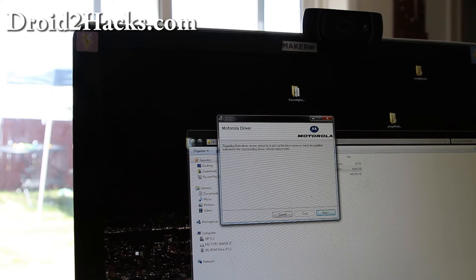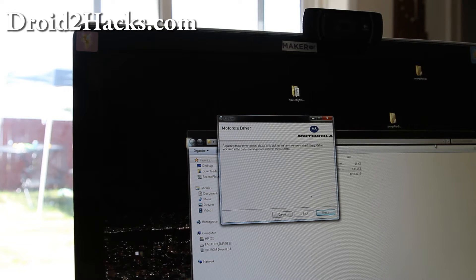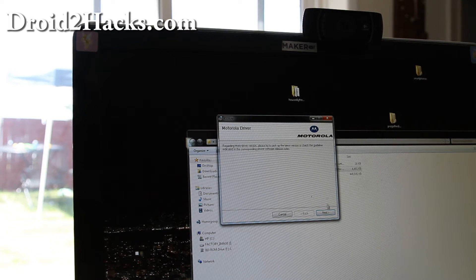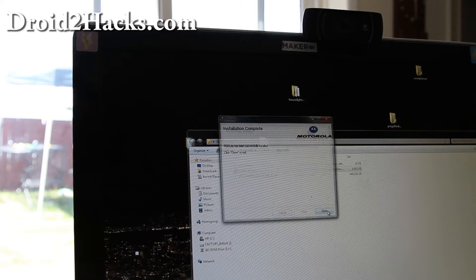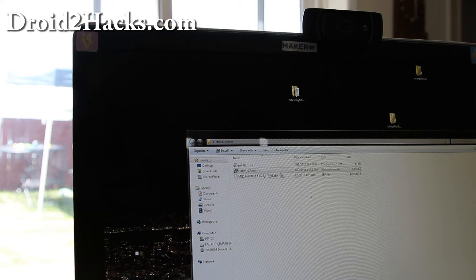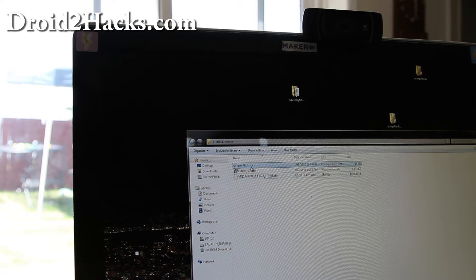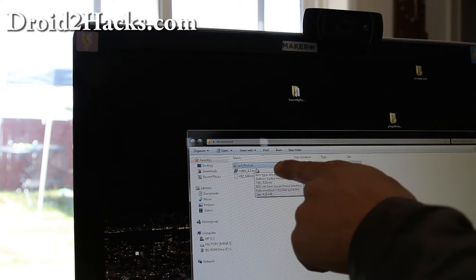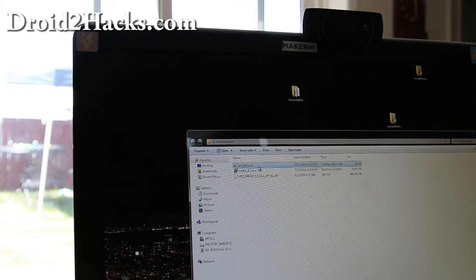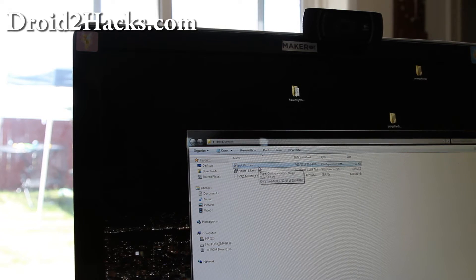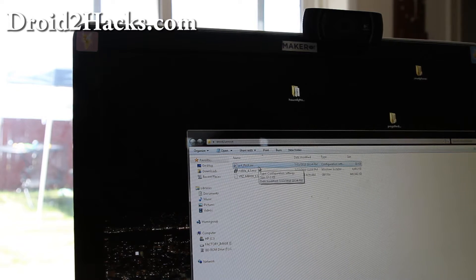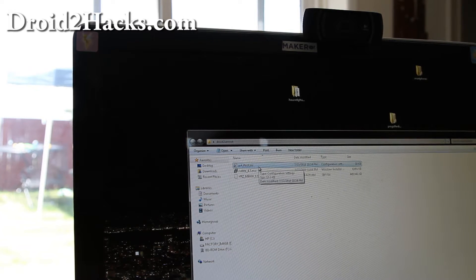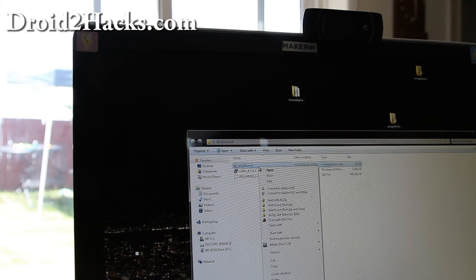And it's done. Next what you're going to do is you see there's three files. One of the files is pst underscore flash dot xml. We have to copy this file into the rsdlight program folder we just copied.